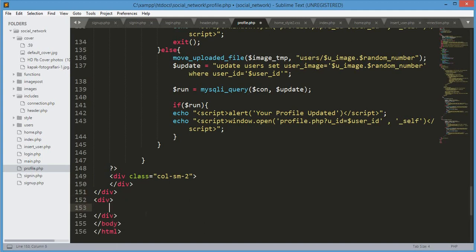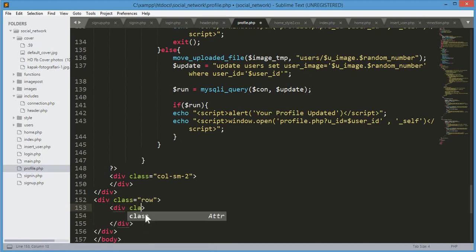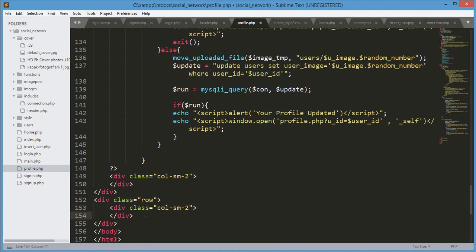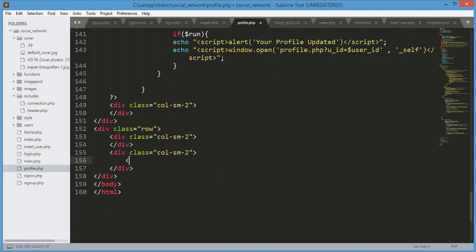We'll add a div with class 'row', and inside this div we'll create another div with class 'col-sm-2'. Then outside that div we'll open up another div with class 'col-my-2', and then open our PHP tags.